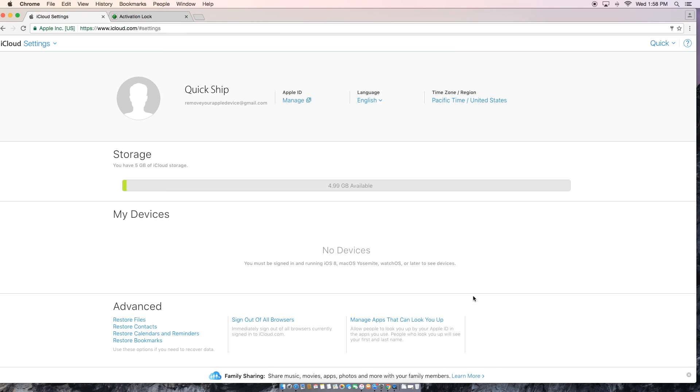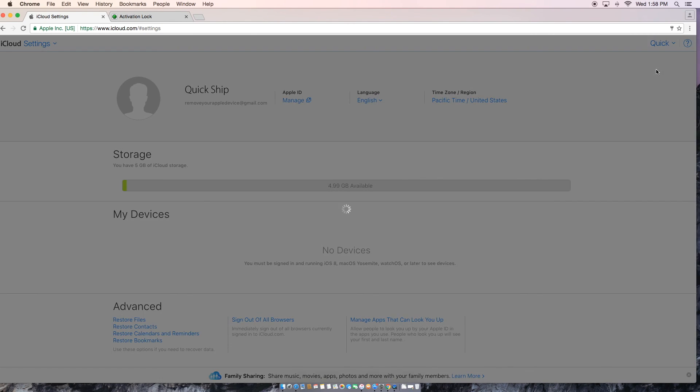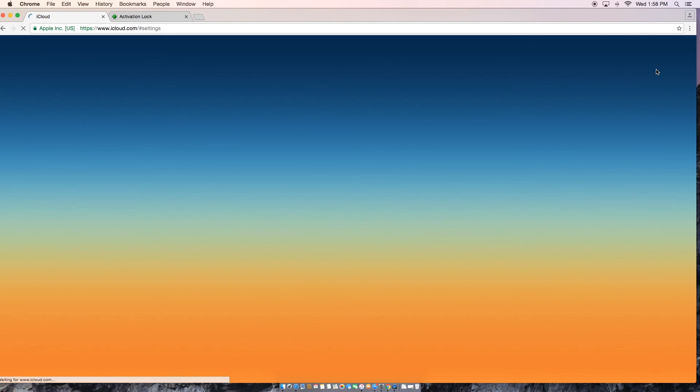After that there's nothing there. You're going to hit done and as you can see my devices, there are no devices. You can go ahead and sign out and your iCloud account has been removed.